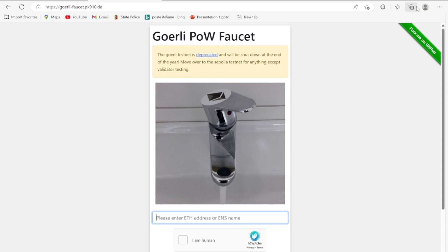After you come to this page, you have to paste your Ethereum wallet in this box over here.